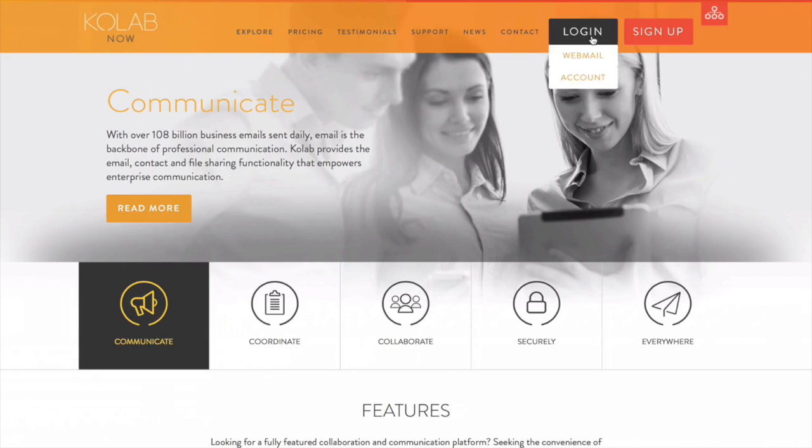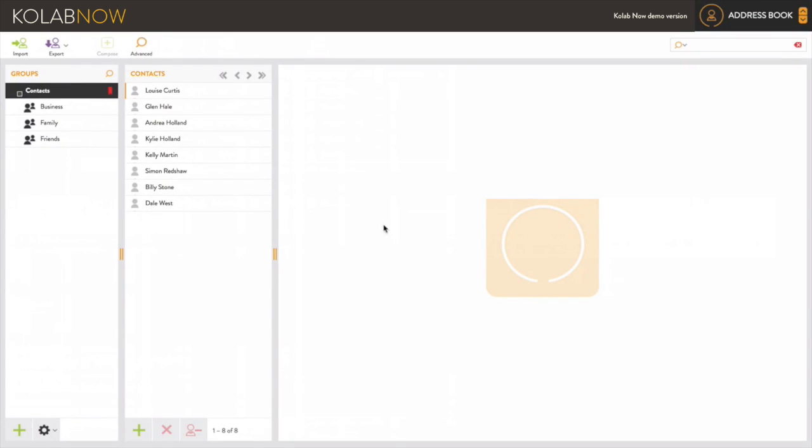CoLab Contacts also provides a powerful, ad-free online app where you can manage your contacts and adjust your personal settings.